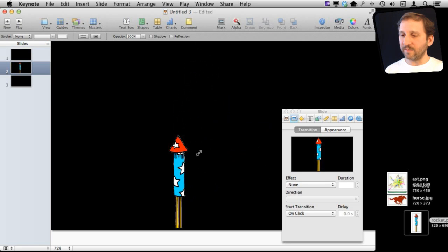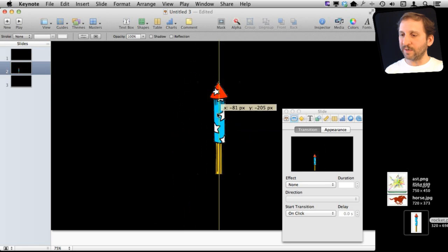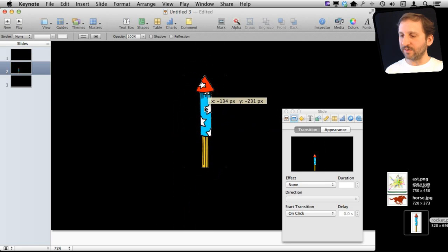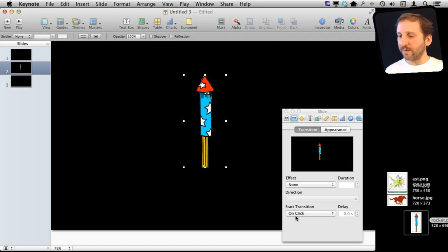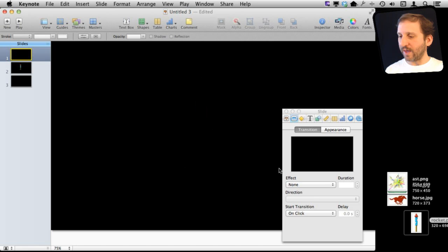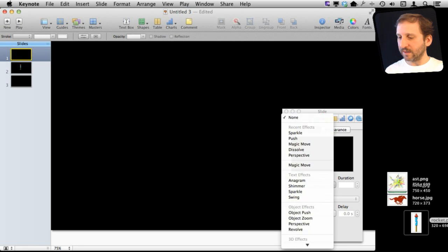Let me go and move it to kind of past the middle of the screen there, and I'm going to shrink it down a bit. Then I'm going to set the transition so that it pushes up.